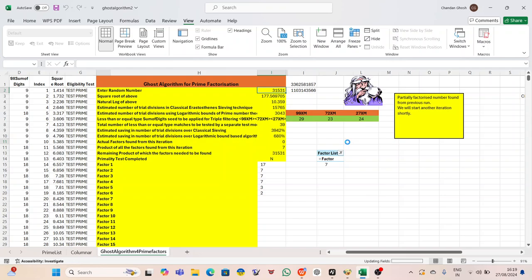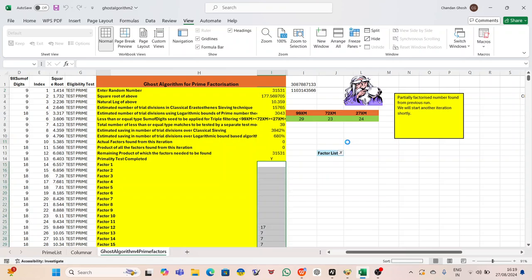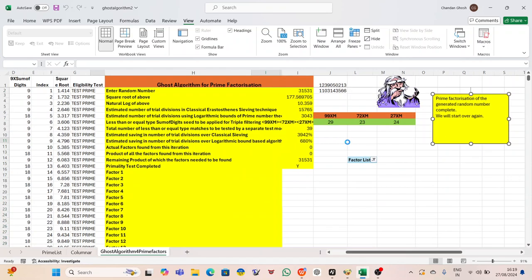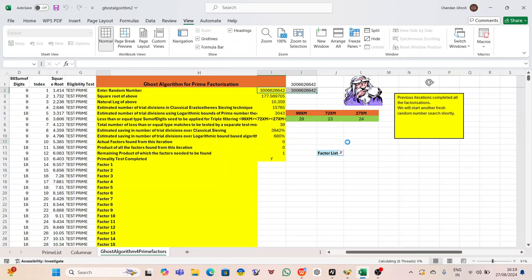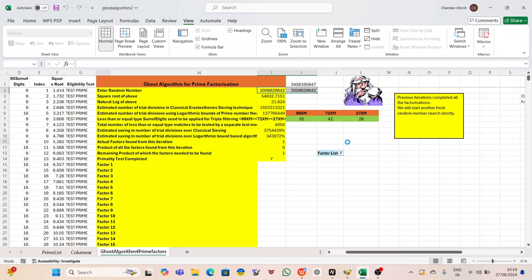There was a pause on the other end of the line before Elena responded. Peter, send me everything you've got. Screenshots, logs, any files you received. I'll analyze them. If this is a new virus or Trojan, we need to act fast before it spreads. Peter felt a wave of relief wash over him. At least now, he wasn't alone in this fight.